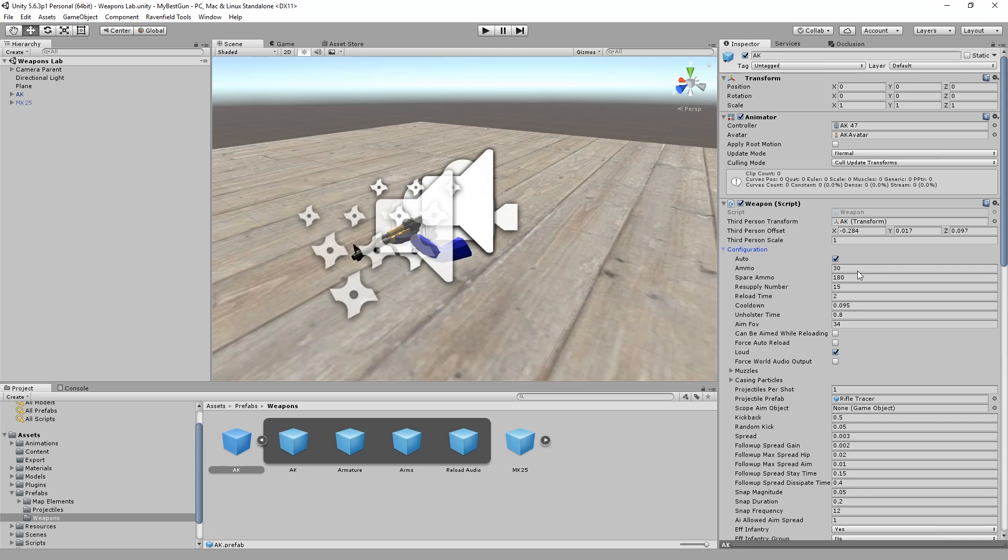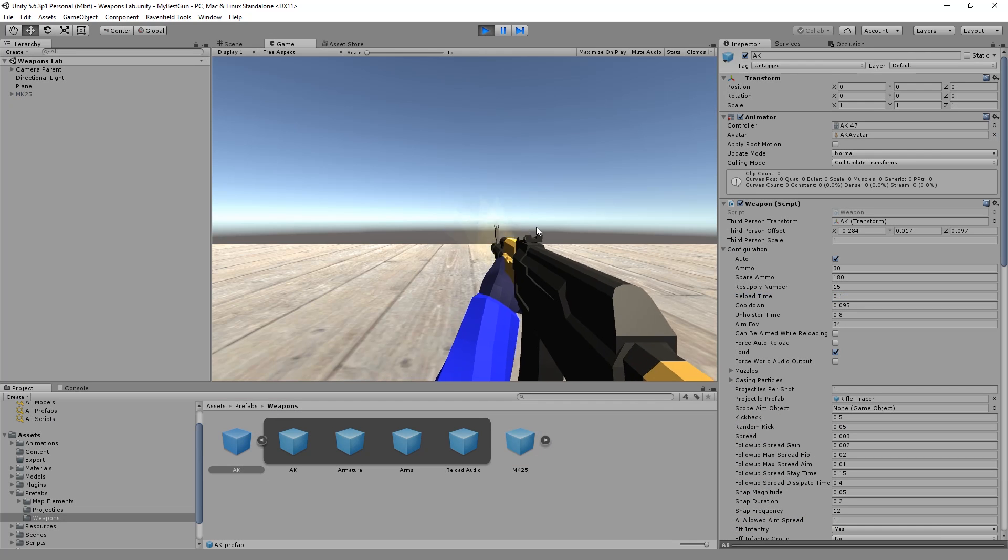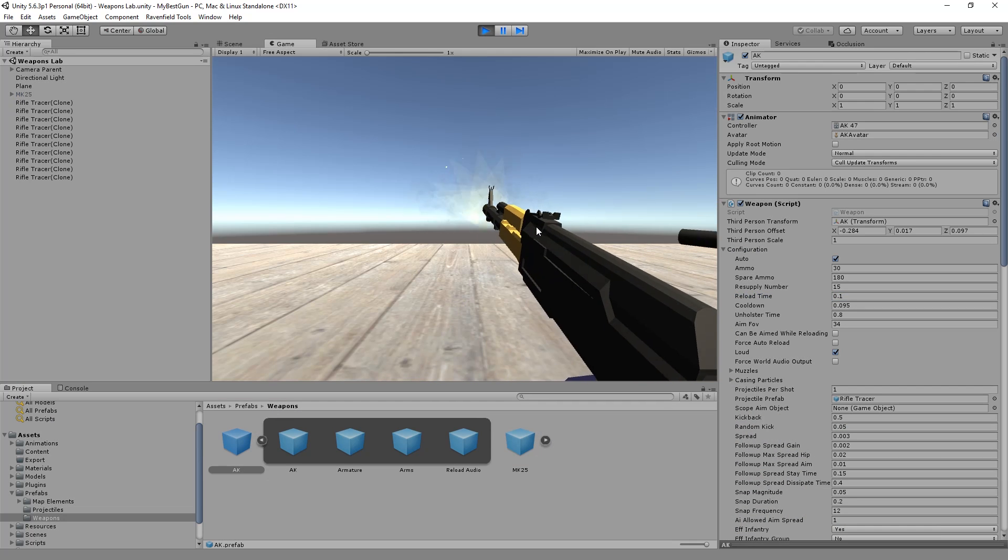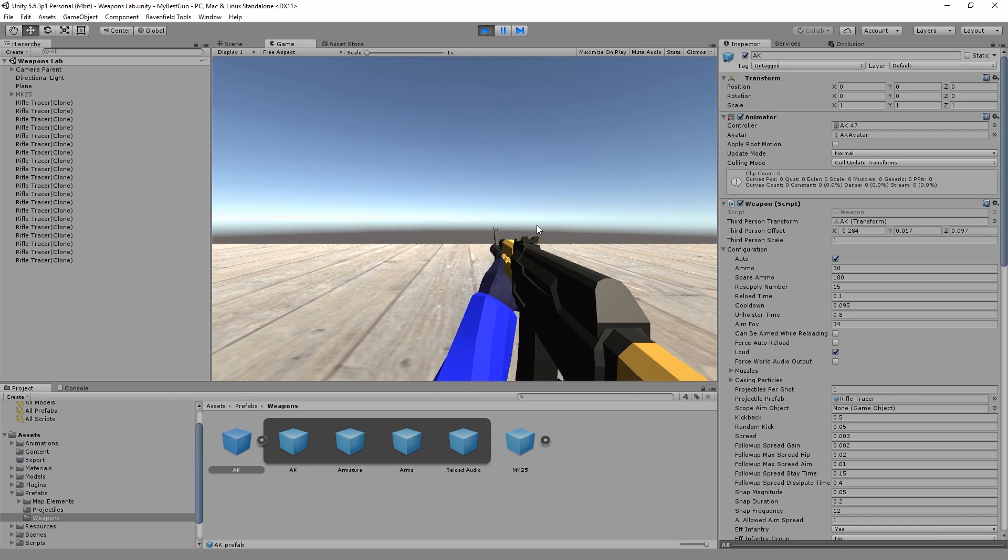And you can, for example, change reload time. Let's make it a fraction of a second, point one. Does it already work? Shoot, reload.